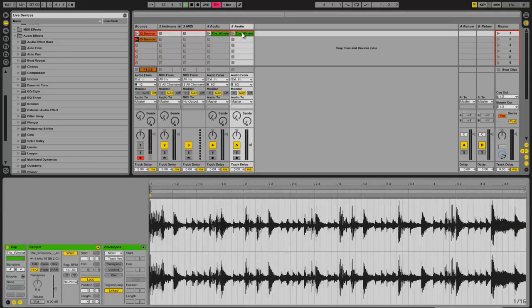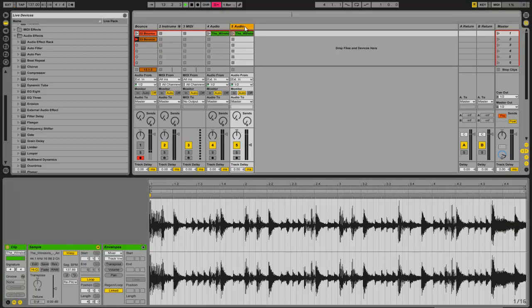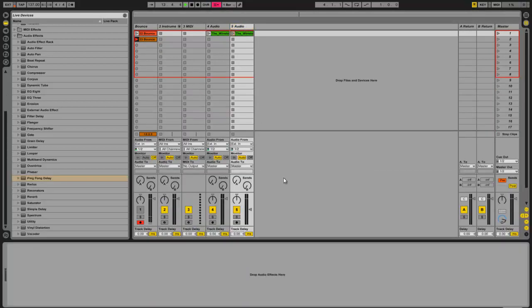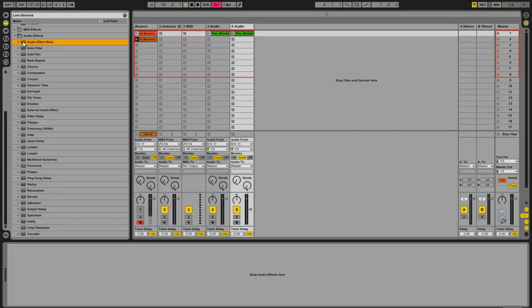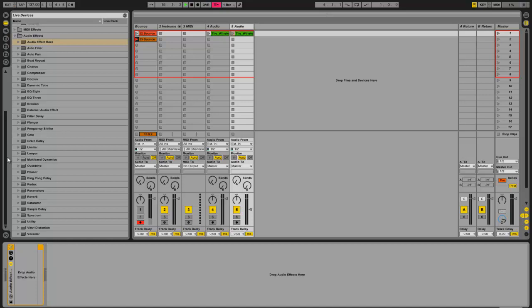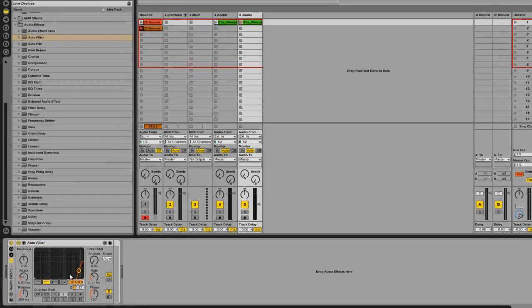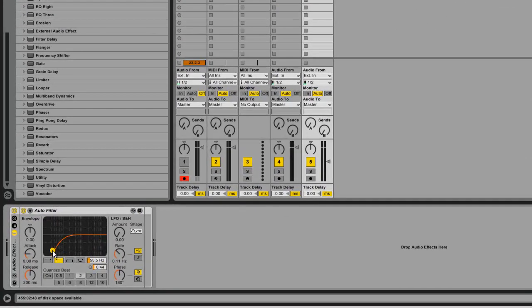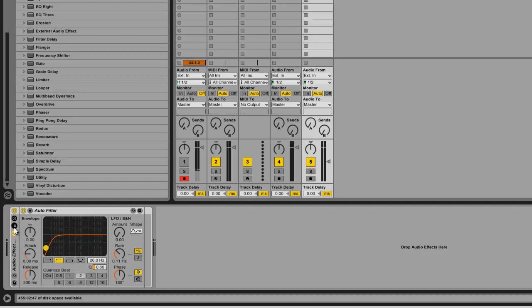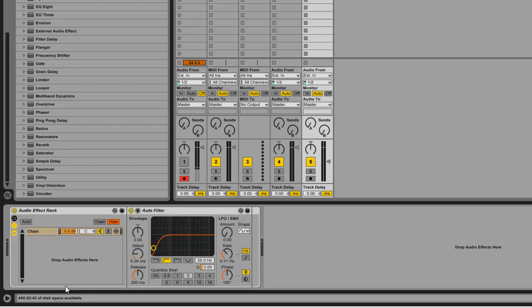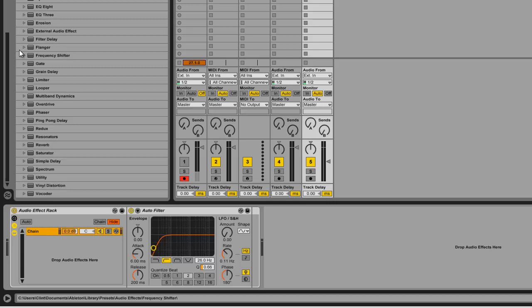I've got my amen break by the Winston's sitting here inside my audio track. Now I'm going to add an audio effect rack. It's empty, and then I'm going to add an auto filter. I'm going to switch him to high pass. You'll see why in a second. Let's switch him back to there.